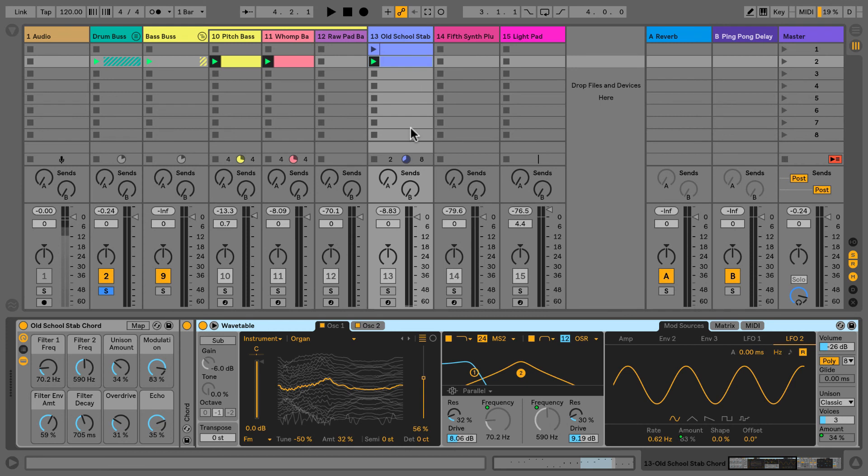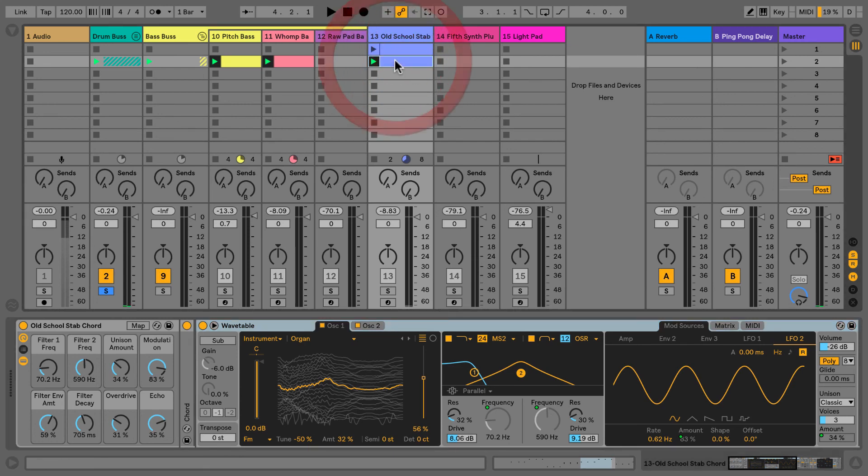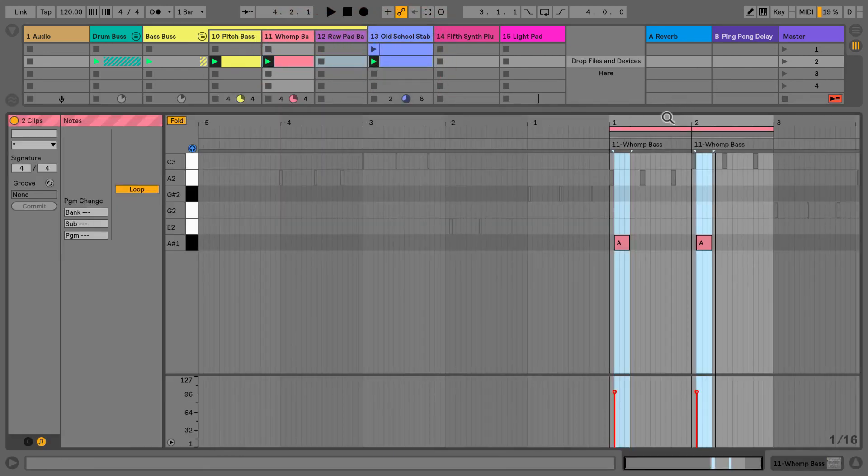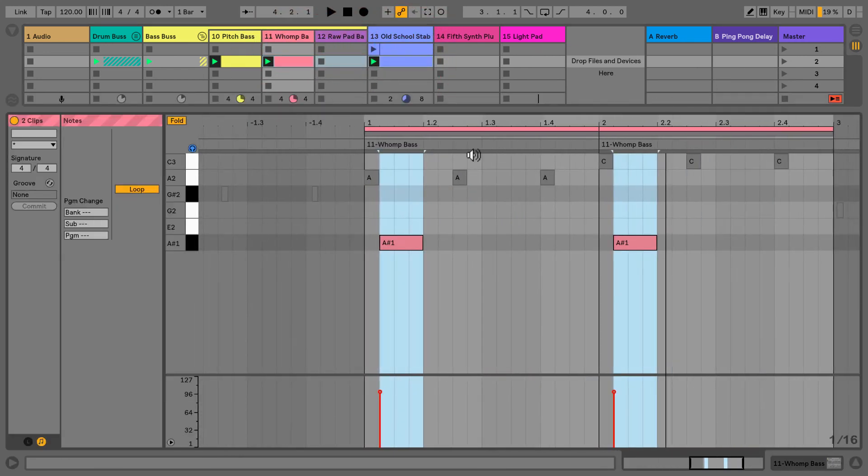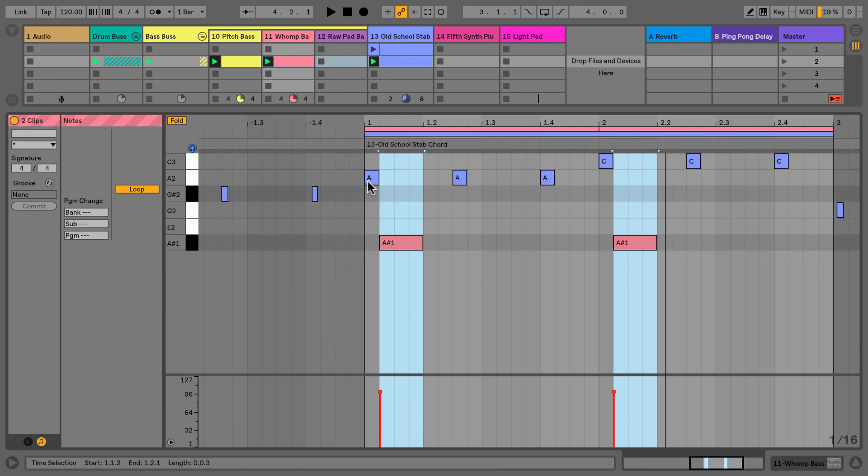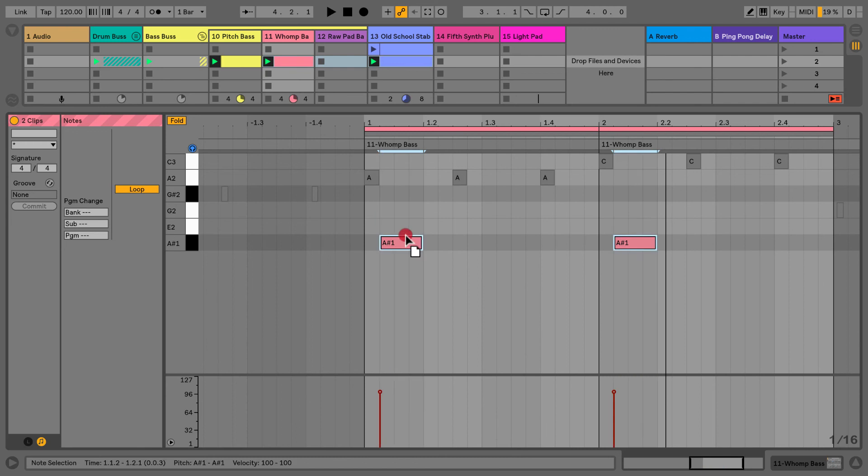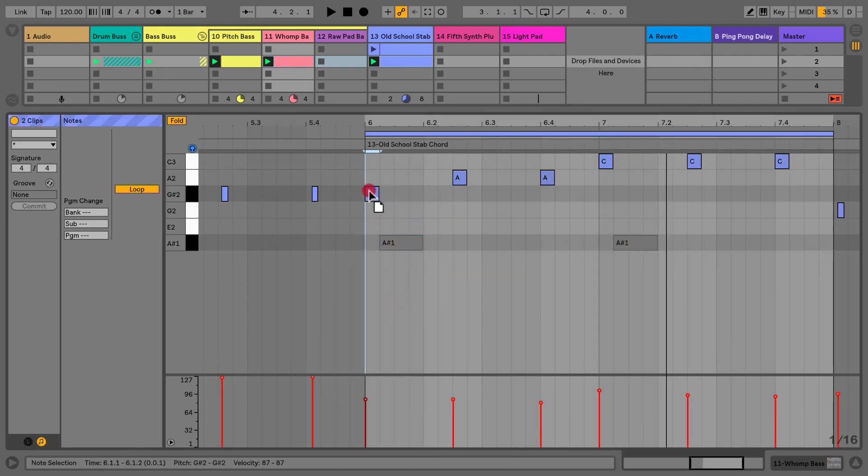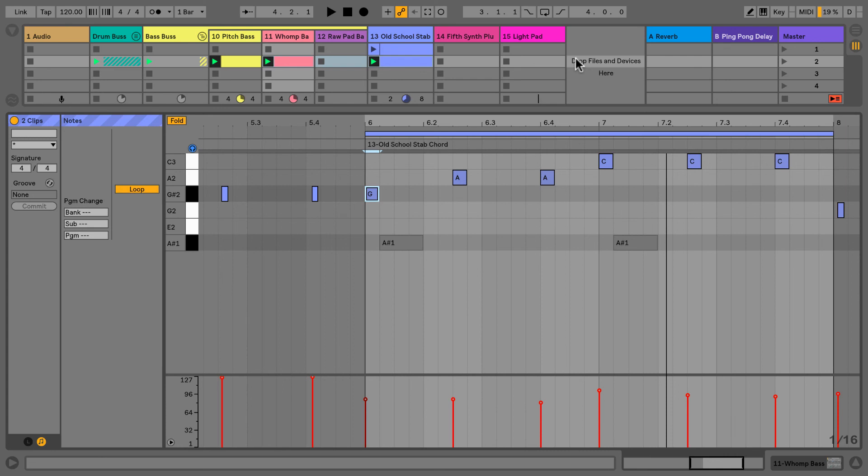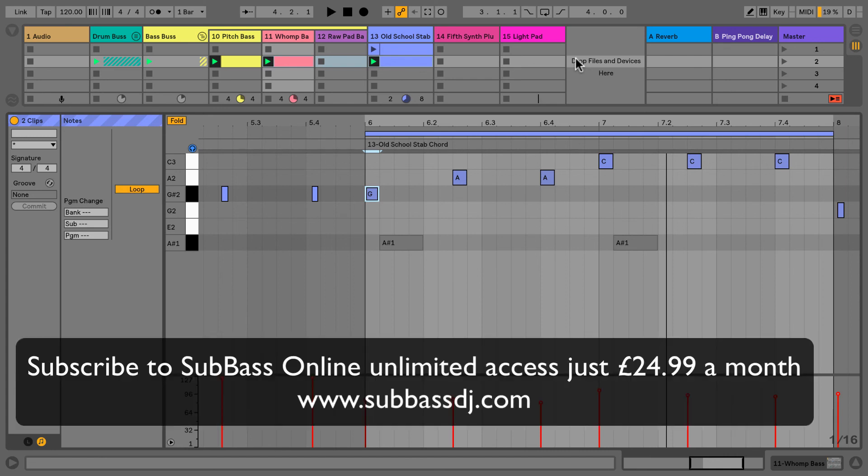Another brilliant tweak in Live 10 is the ability to edit multiple MIDI clips at once. You can see here I've got my Womp bass and the stab chords up here, and we can edit them together, which is brilliant. You could have very complex counter-melodies working together, and you can see them on one screen rather than having to jump back and forth, which can be very fiddly.